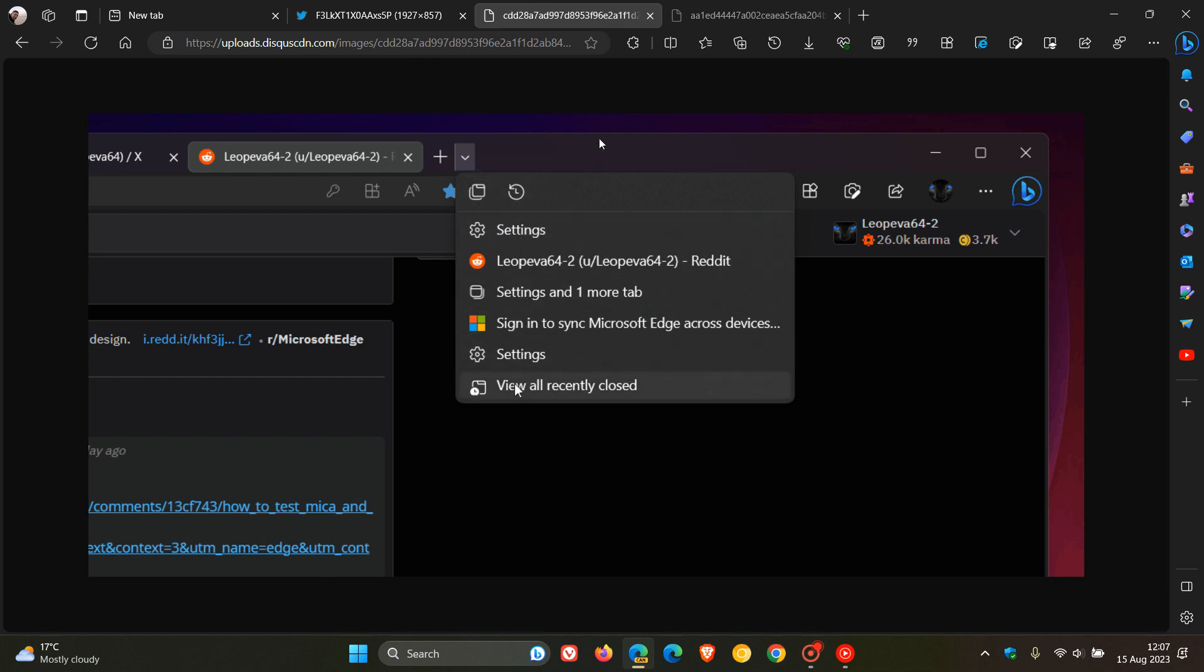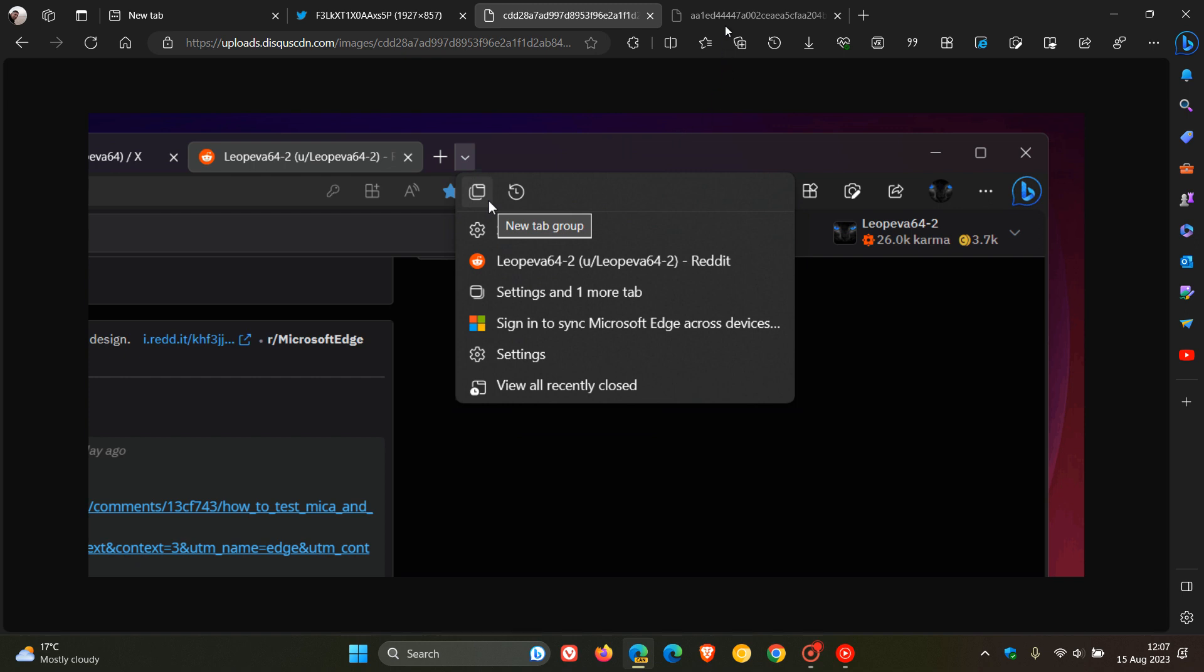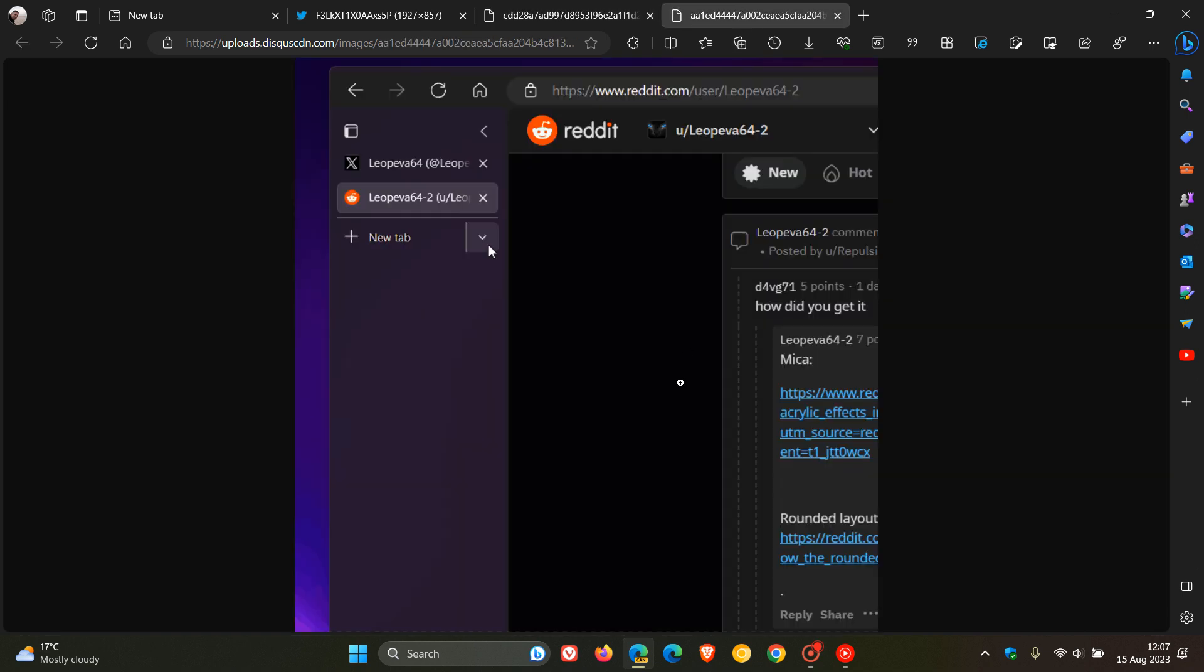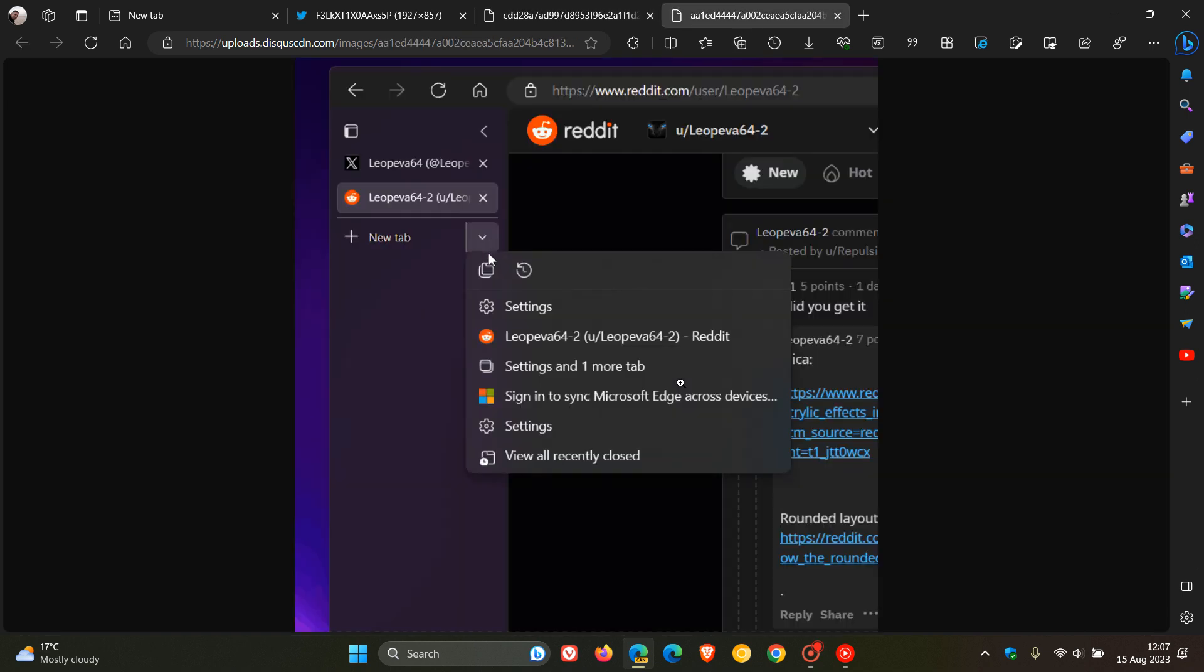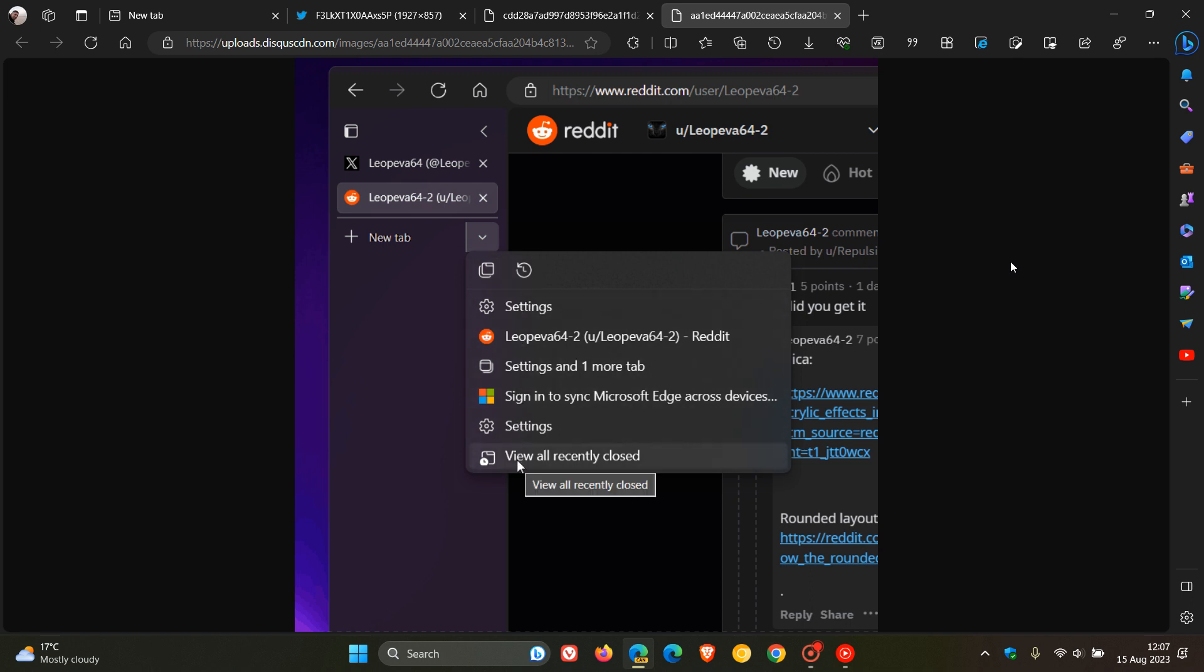And it seems that more options could be added in the future because it's still early days, and this has just rolled out to Edge Canary version 117. And if we head over to another GIF provided, this will just show us what the feature is all about using vertical tabs. So obviously, this is a brand new feature.